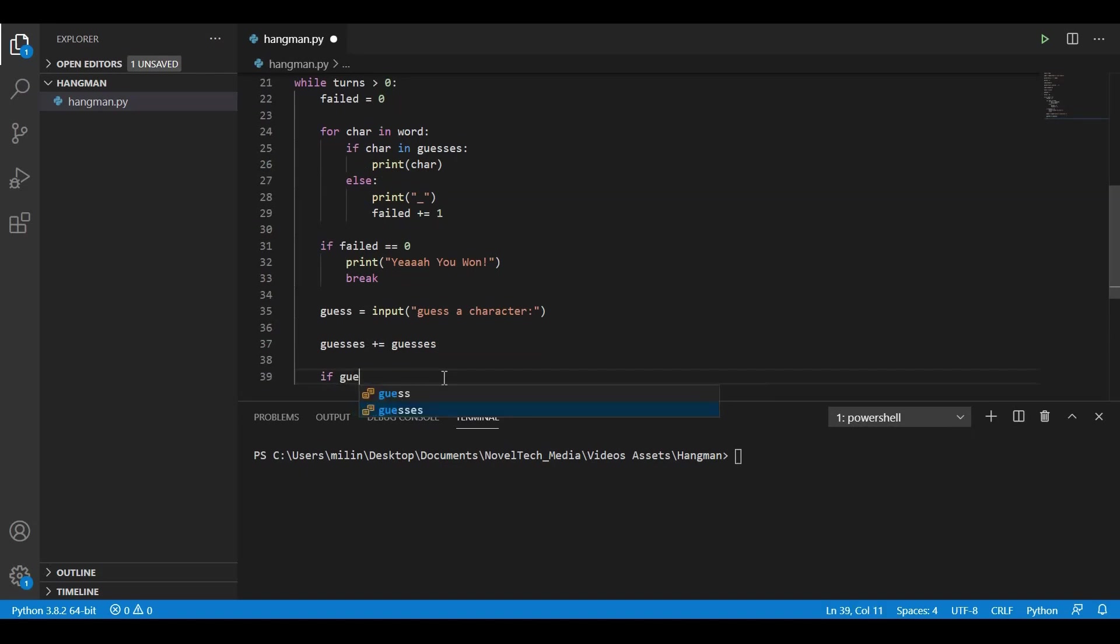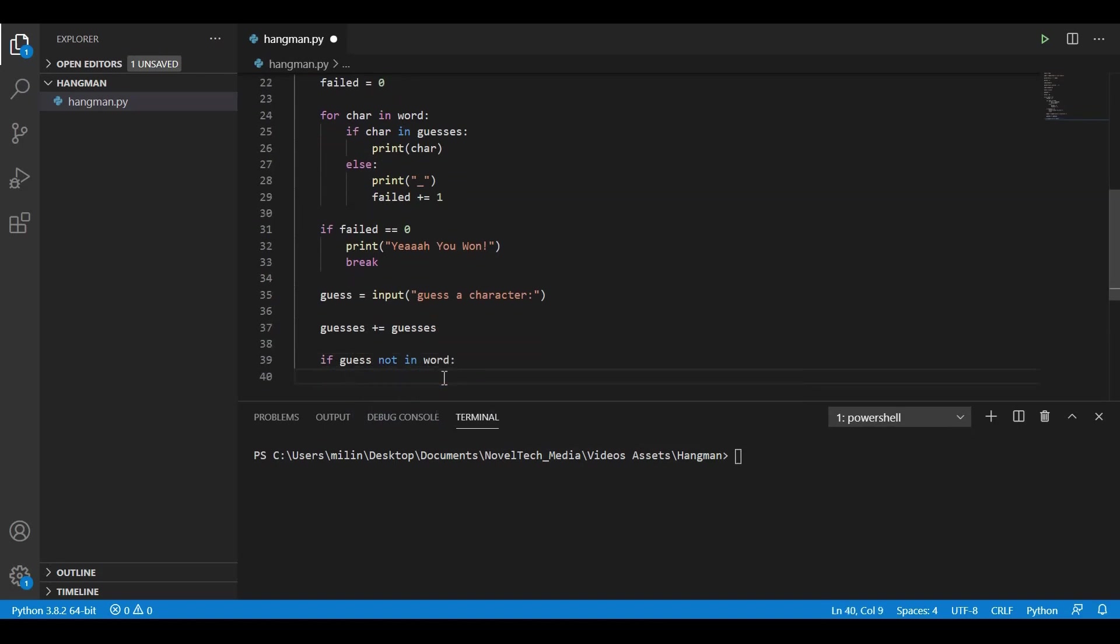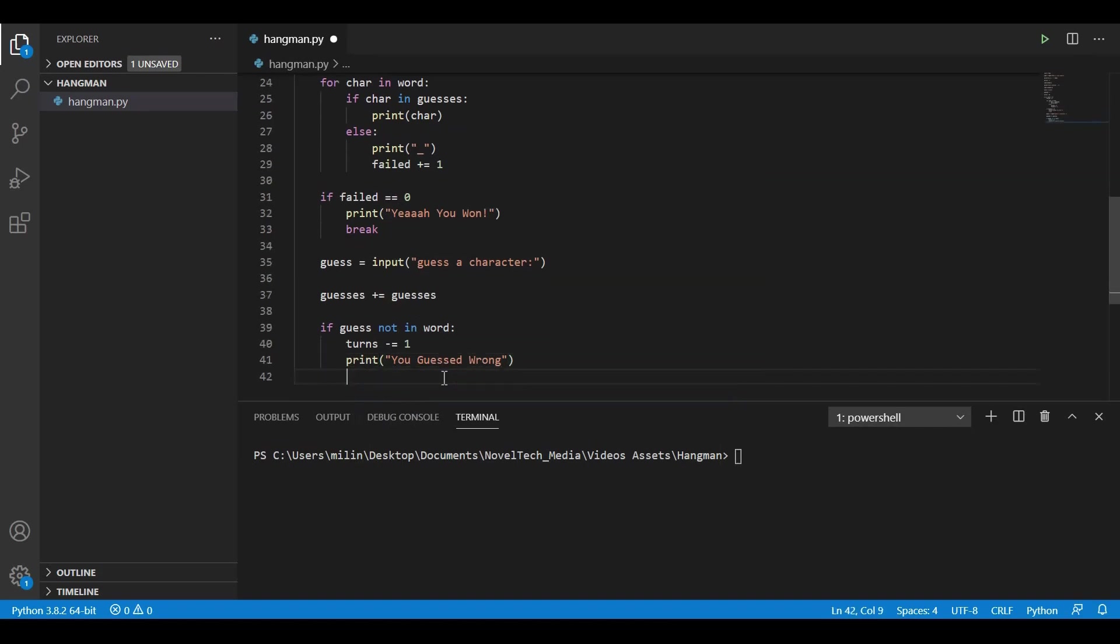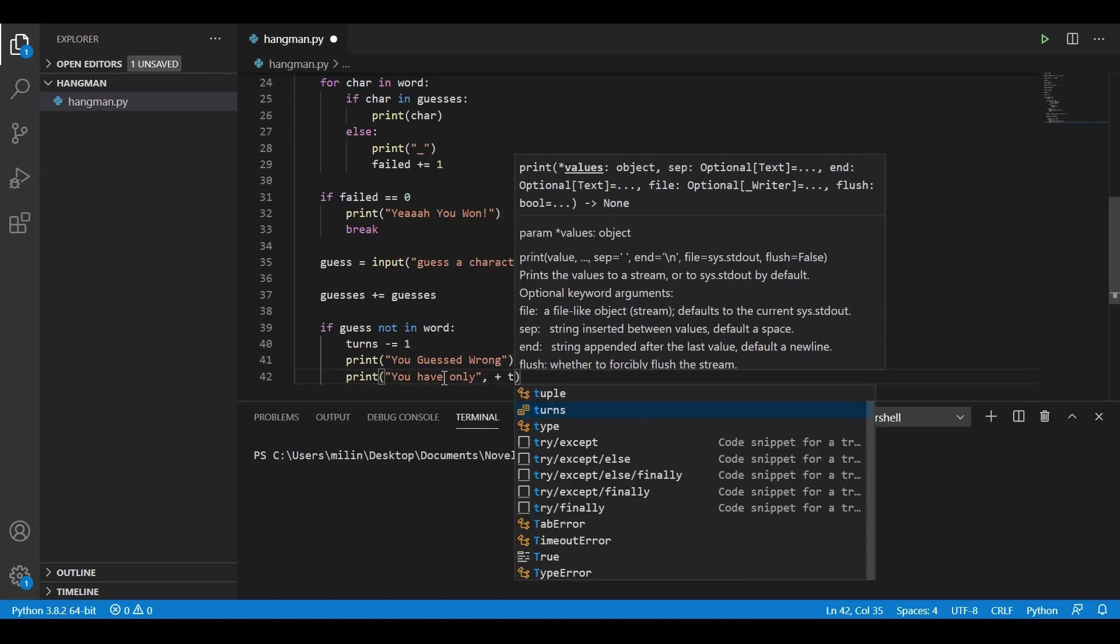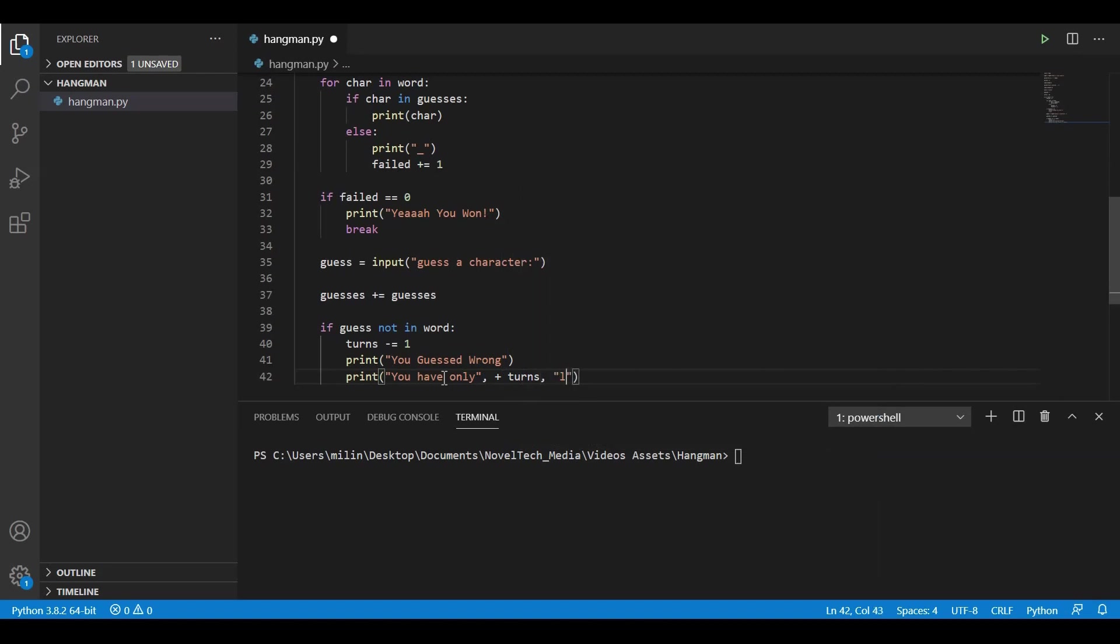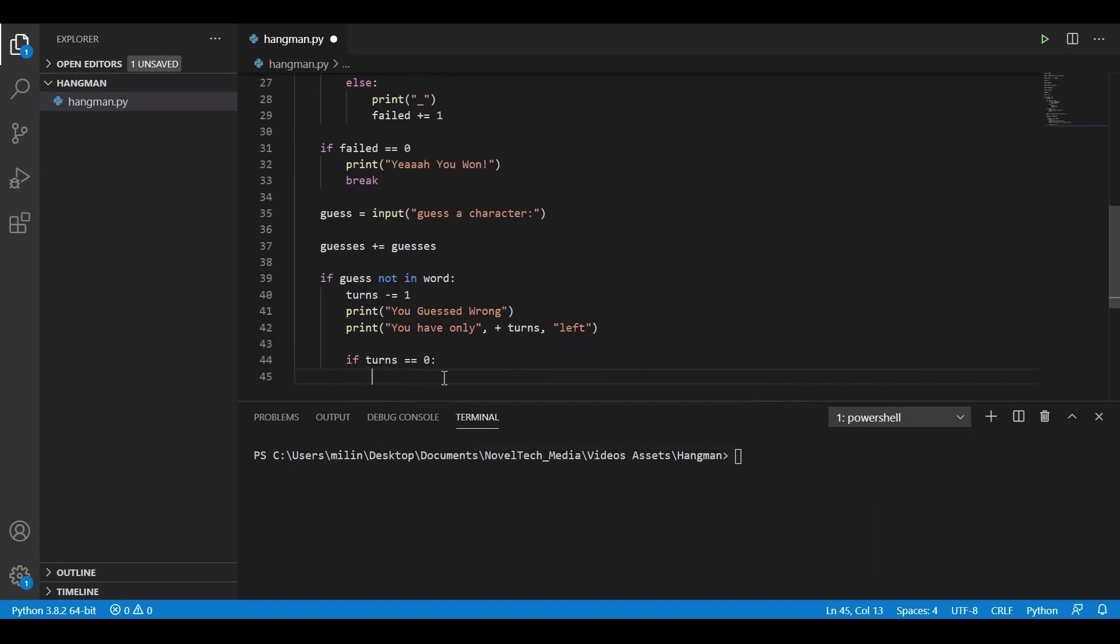Now we can check if guess is not in the word. Then we are going to lower the number of turns we have left by one turn. And we are going to print something like 'you guessed wrong.' We could also print the number of turns the player has left. So we will write something like 'you have only turns left.' And we also need to check if the number of turns is equal to zero. Then we are going to print 'you lose' because there are no more turns to be played.